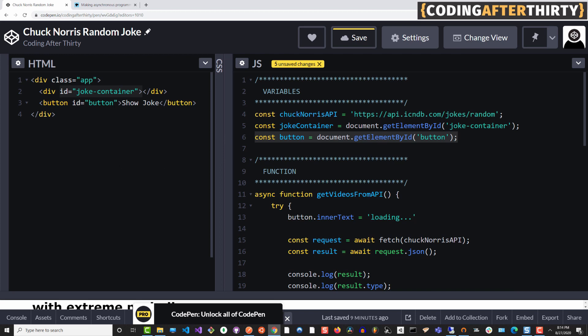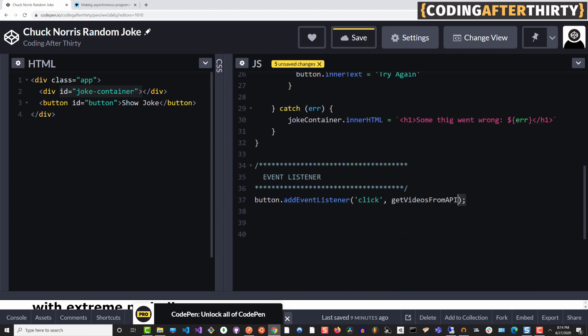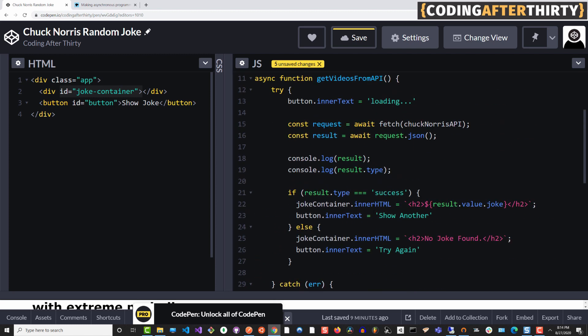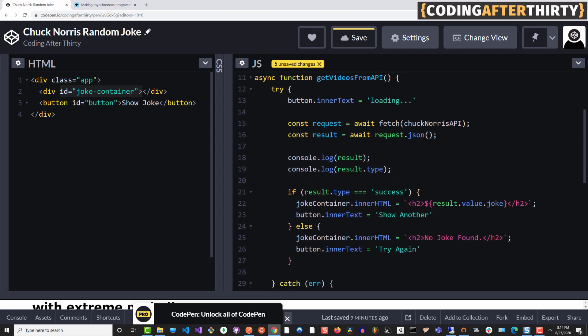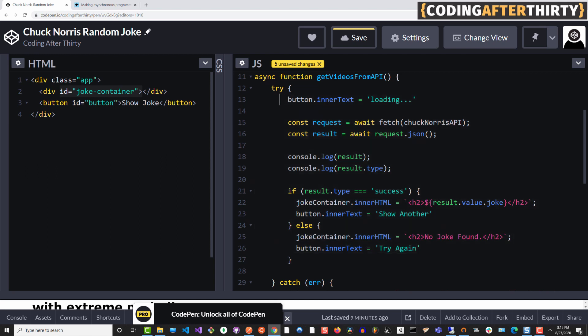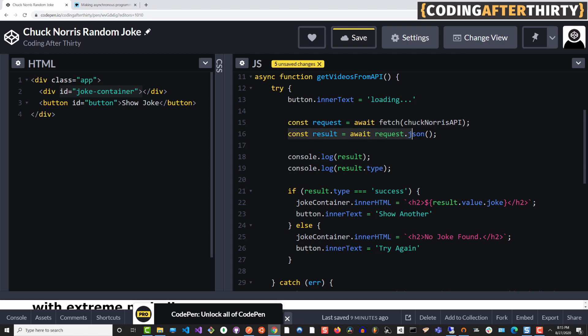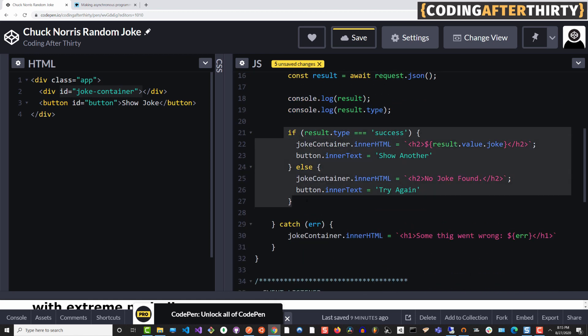So for the case of the button, we are adding an add event listener. So whenever you click, it's going to call our main function, get videos from API, which basically makes a call to the API using fetch and returns the data that we need. It first tries to do this code here. If it is successful, the first thing it's going to do is set the button to loading. Then we're going to get our request, get our data back from the API using fetch. Then we set the result of that request and convert it to a JSON format so it's easier for us to work with.